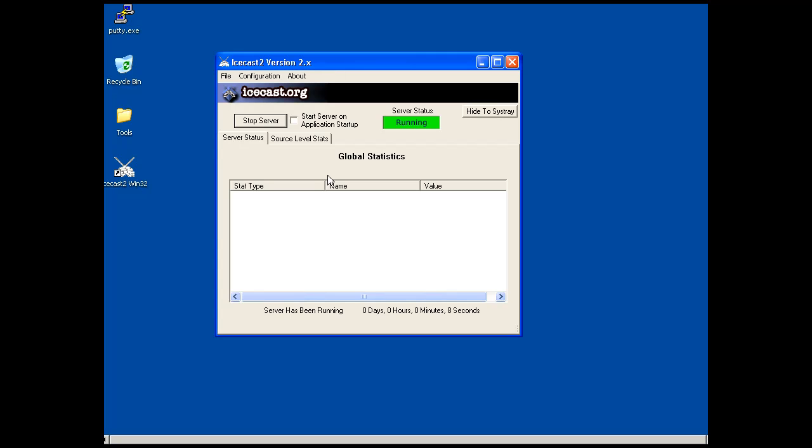So we'll just start it up right here, and then we'll see if we can exploit this system with Backtrack using Metasploit.